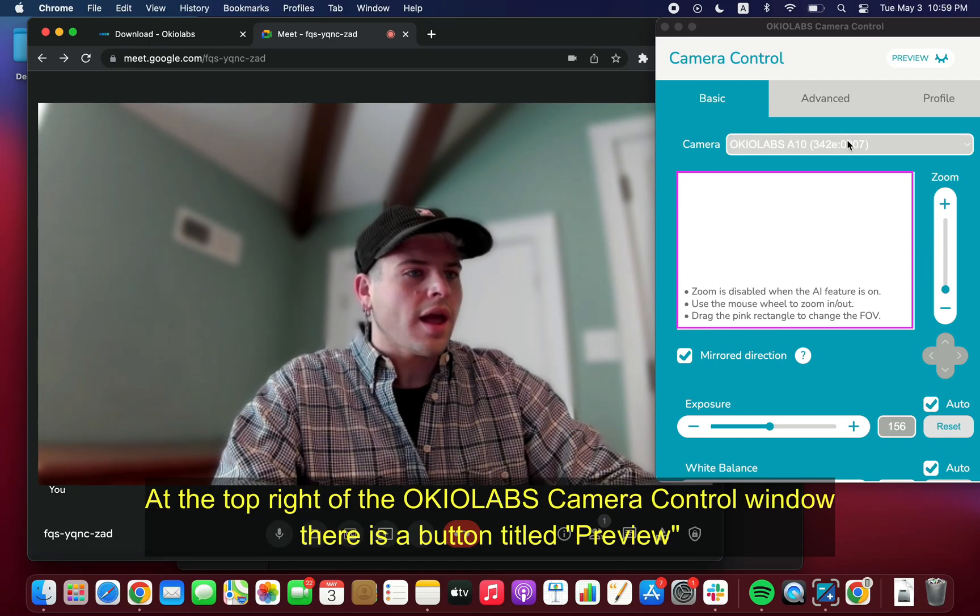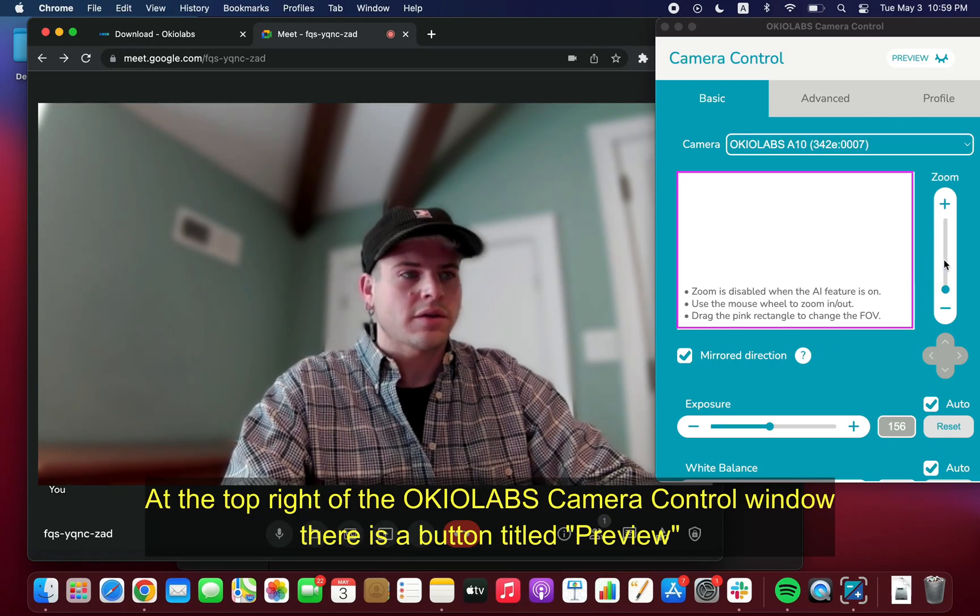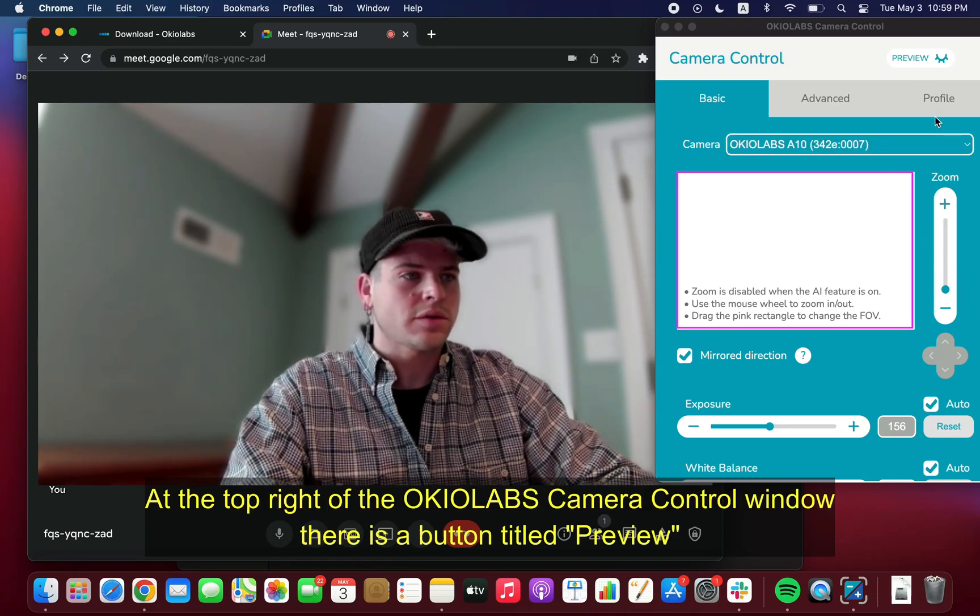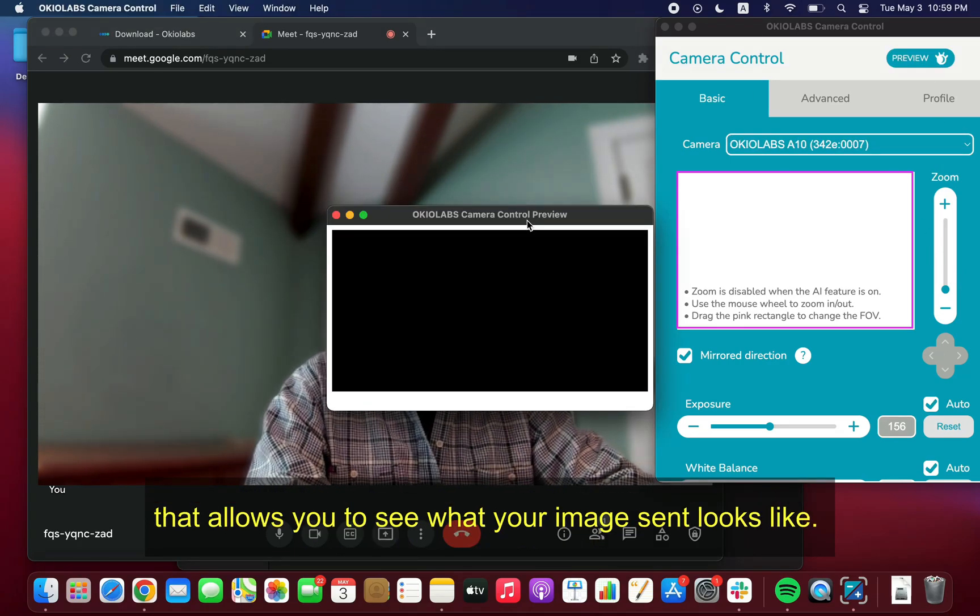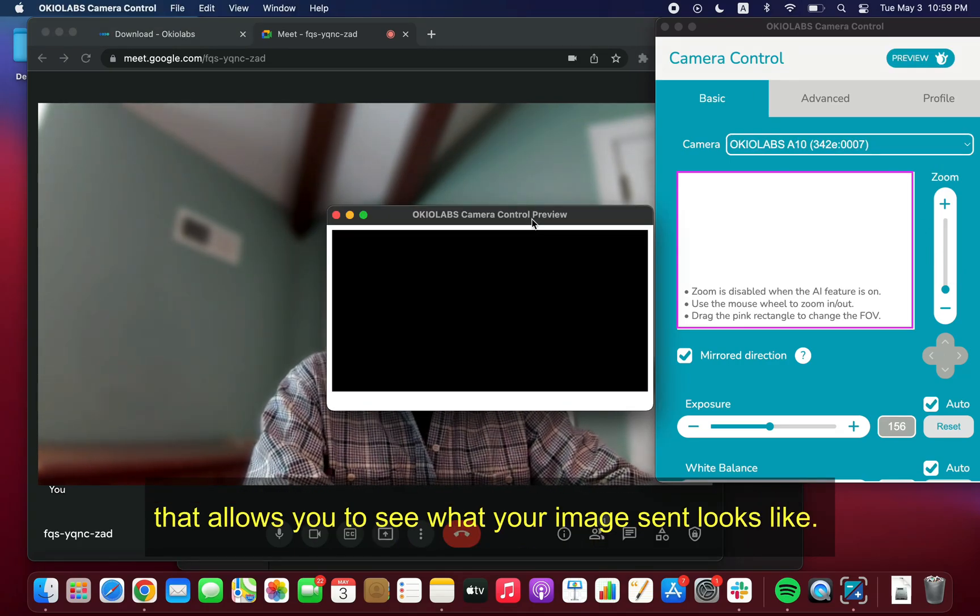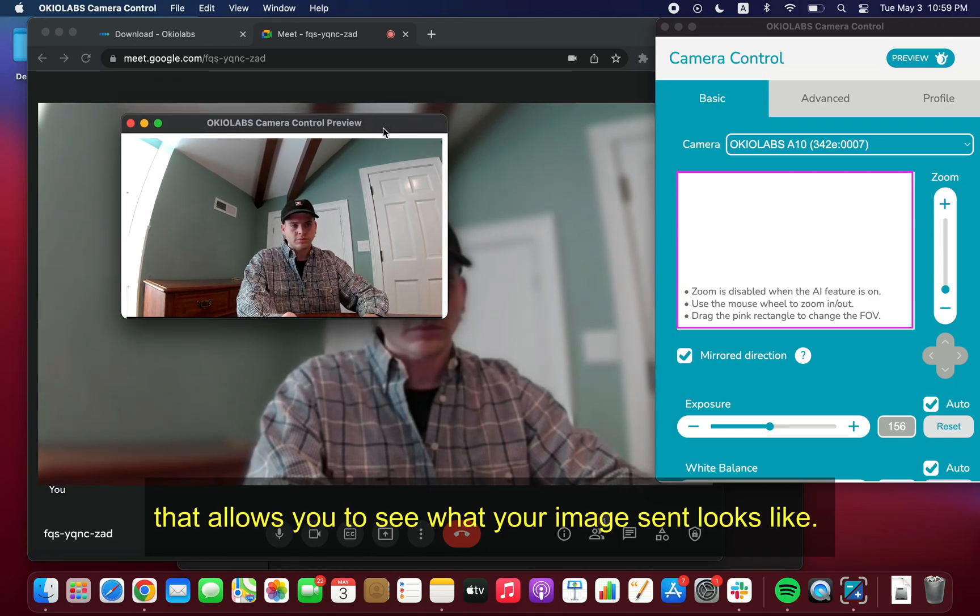At the top right of the OkioLabs Camera Control window, there is a button titled Preview that allows you to see what your image sent looks like.